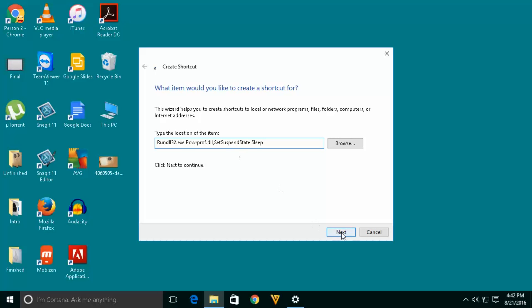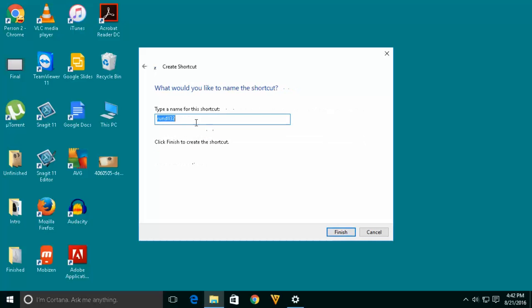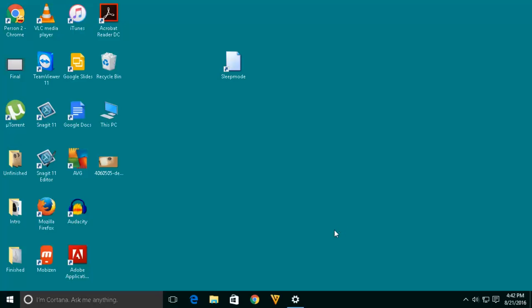Then click on next. You can give the name for this shortcut as sleep mode or whatever you like and then click on finish.